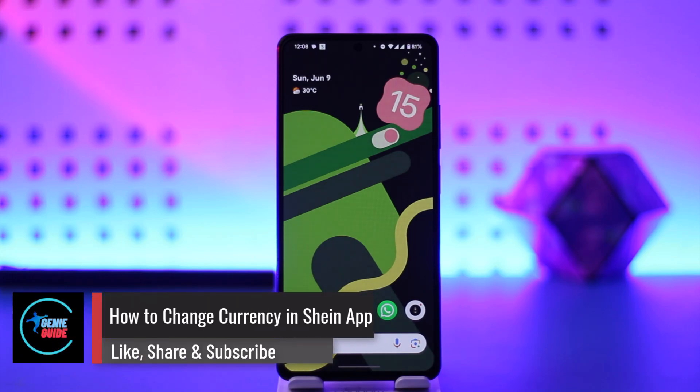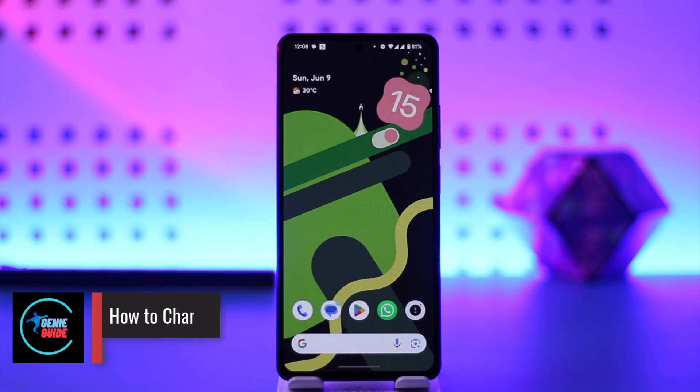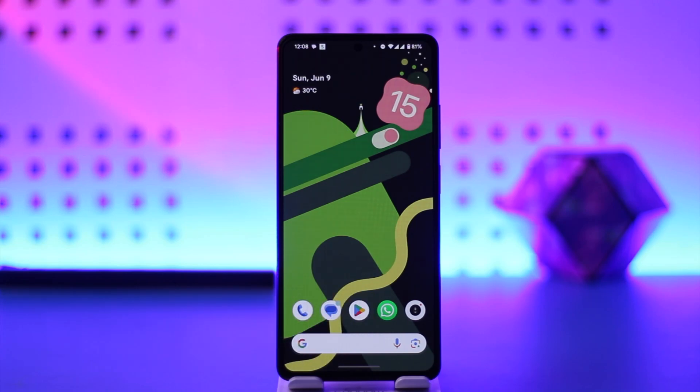How to change currency on the Shein app. Hey everyone, welcome back to the channel. In this video we're going to learn how we can change the currency on the Shein app, so make sure to watch the video till the end.